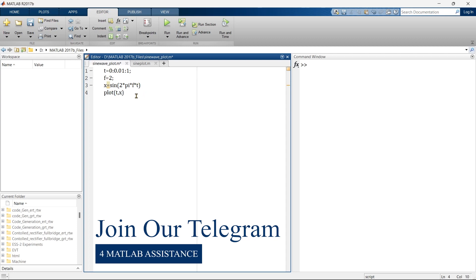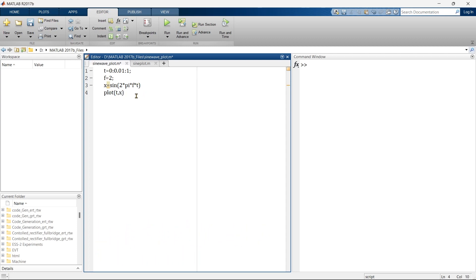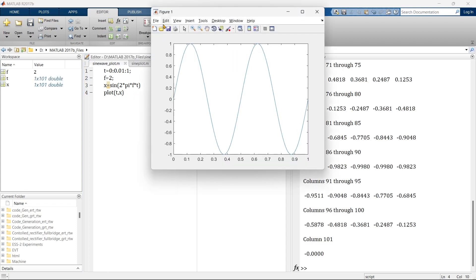Then plot t comma x, and now let's run. There we go. Here we have a sine wave ready.